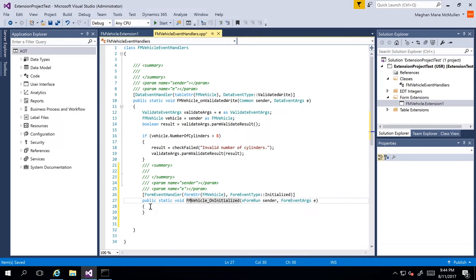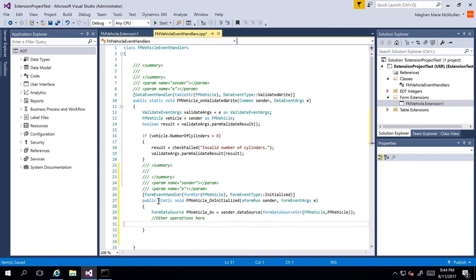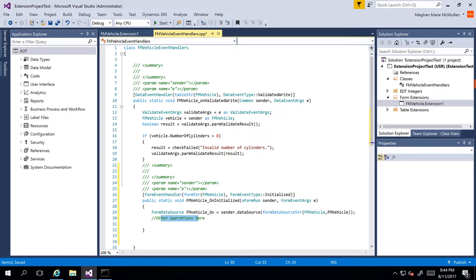I can then put some code in here — we already have some code created. We have the FM Vehicle sender data source, and then we would add any other operations below where we can see the commented outline. Now let's go back to our form extension and take a look at the OnWritten event.